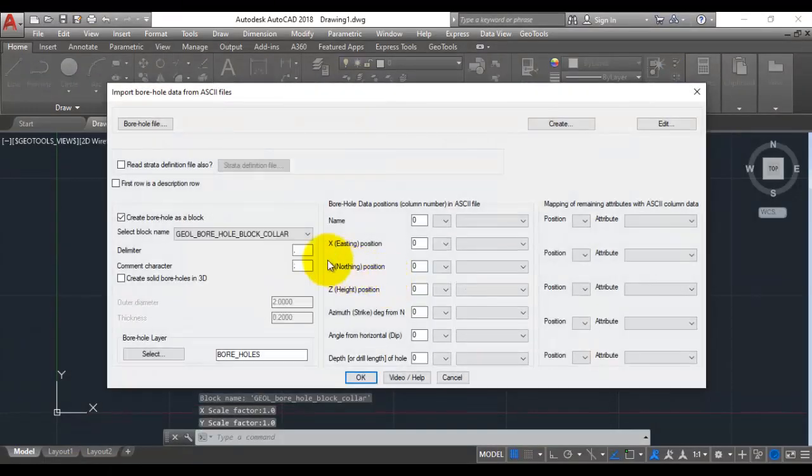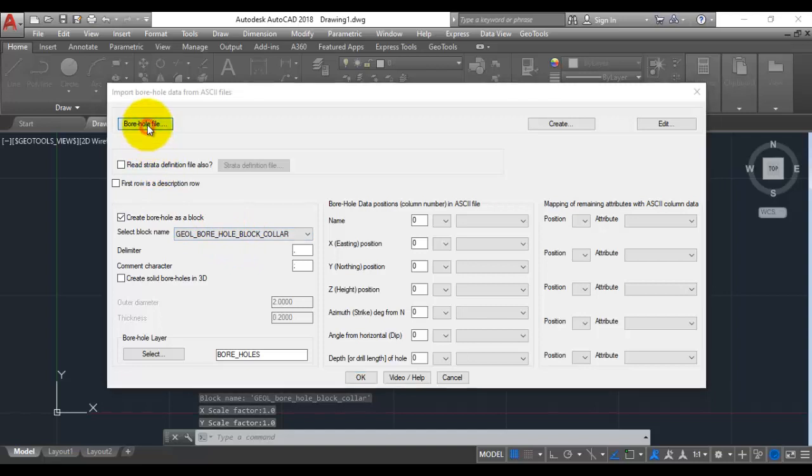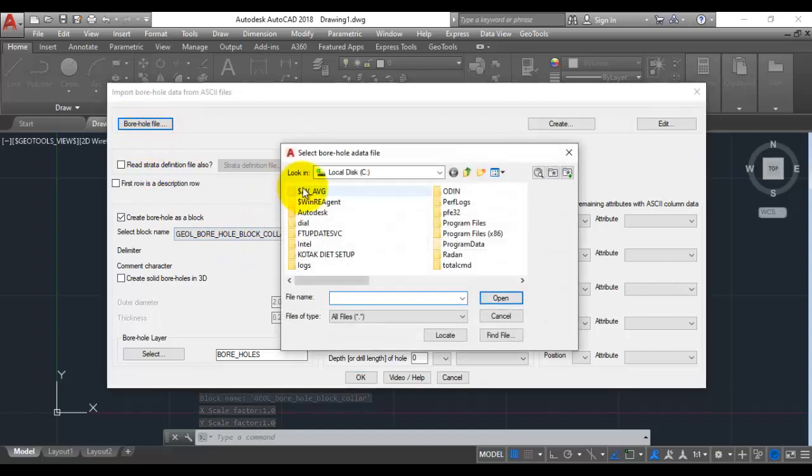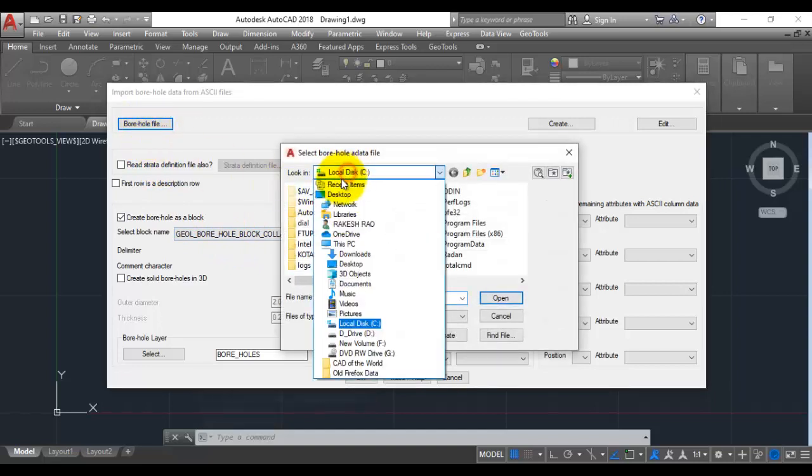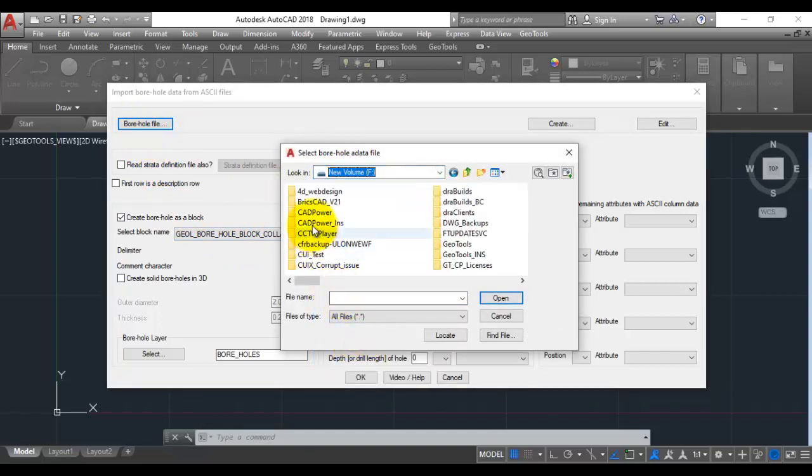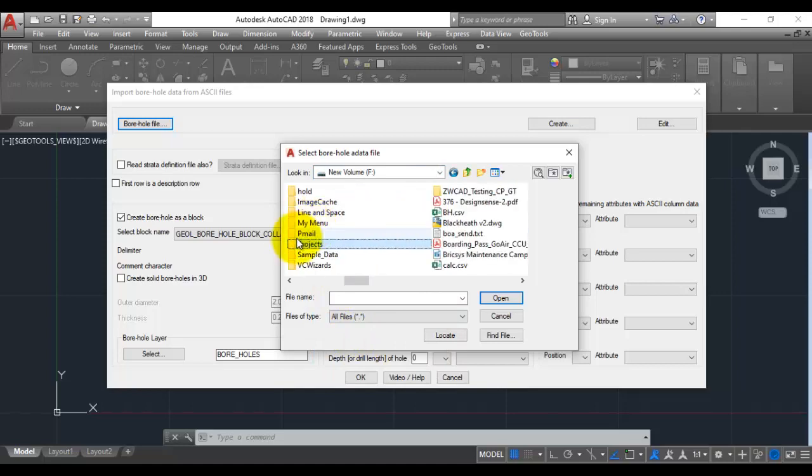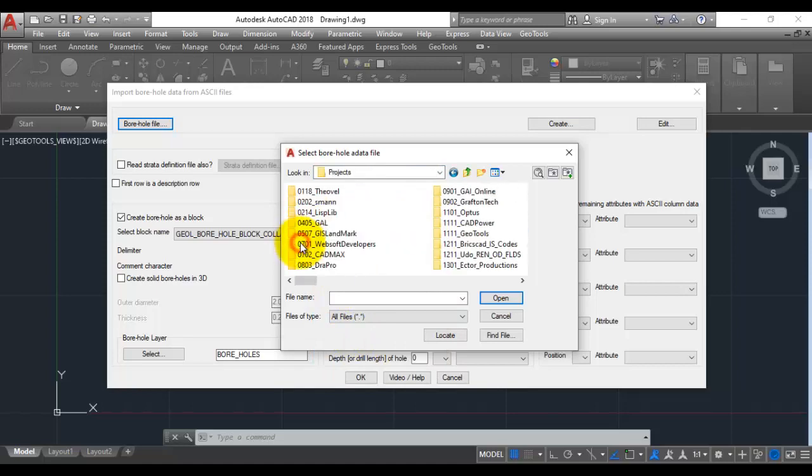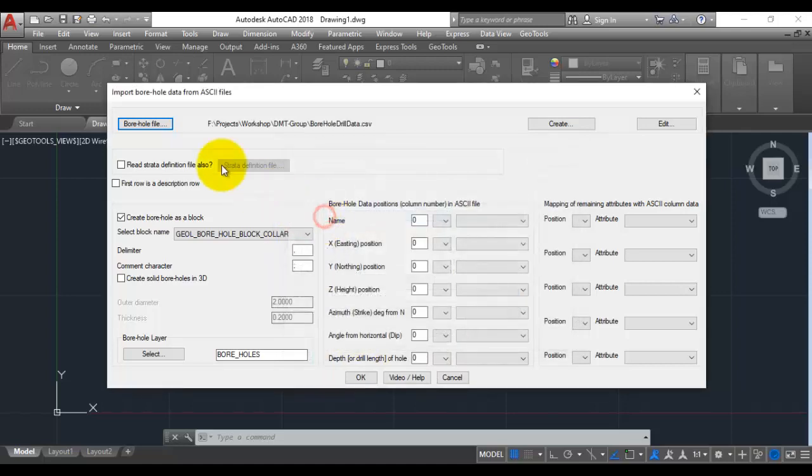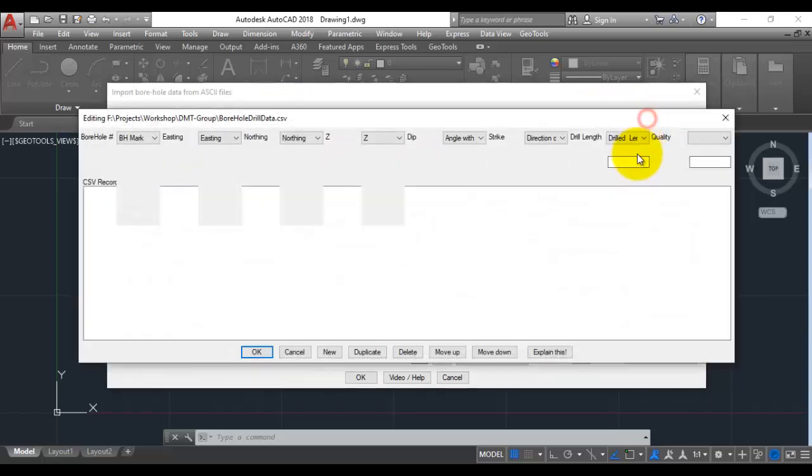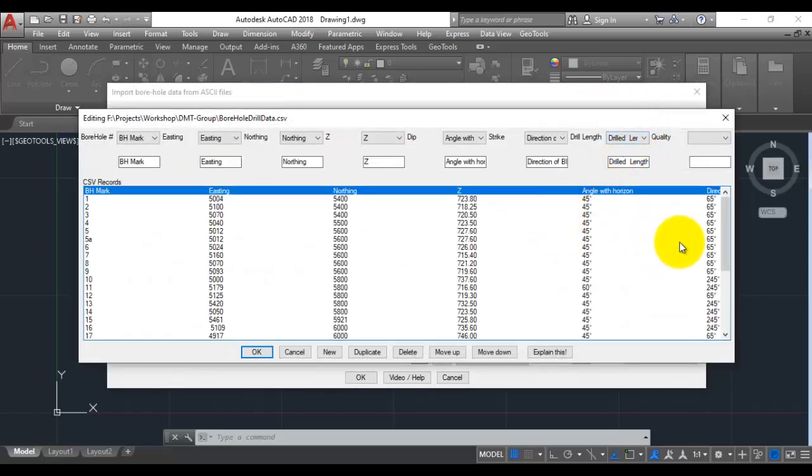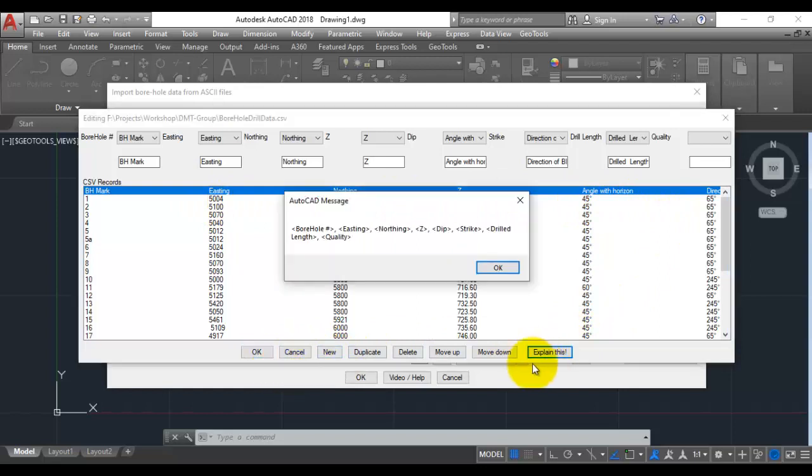This is where you need to enter all the information. To begin with, we need to enter the borehole strata file, which I am going to choose from here. That is the borehole drill data dot CSV. If you go to edit button you can see the structure as we saw it a little while ago. There is also this explain button which tells you again how the structure is defined.